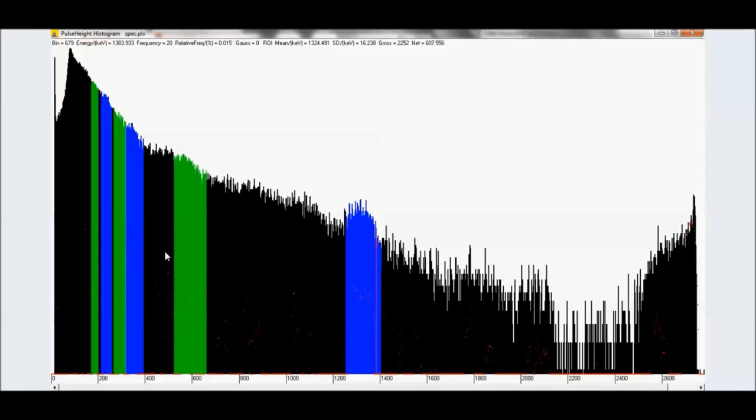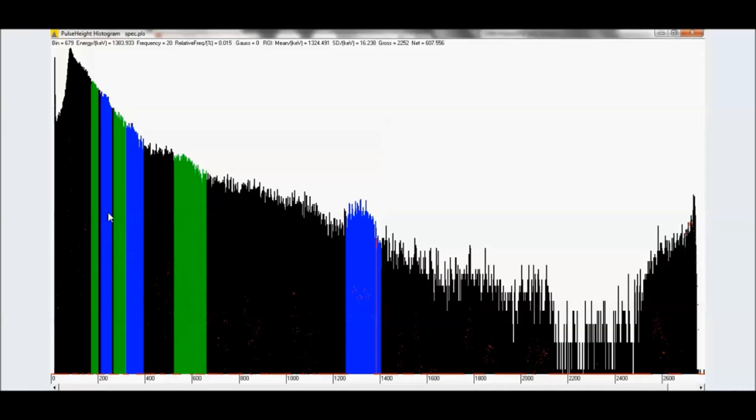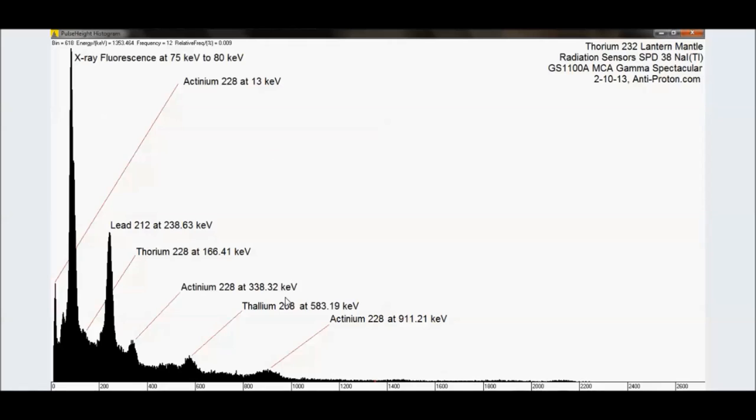As does this guy right here. Because this is a uranium peak for lead 214. But it's also a lead 212 peak, right around the same energy. Not the same, but close to the same energy. Let me show you what I mean.